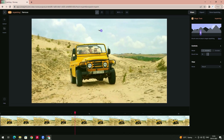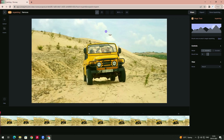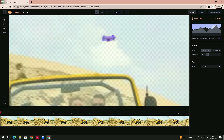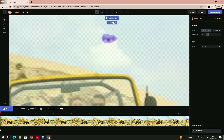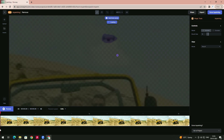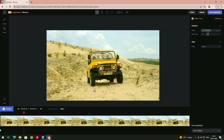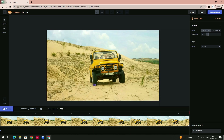Now you can see the video. Let's say I want to remove the drone here. There's a brush — we have to paint on the object we want to remove. I'll zoom in; you can zoom in by holding Control and scrolling. I'll drag over the drone and now it will process. Now see — it has been removed. Let's play the video. It's simple — with one click the drone has been removed.